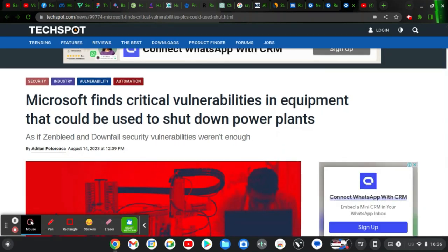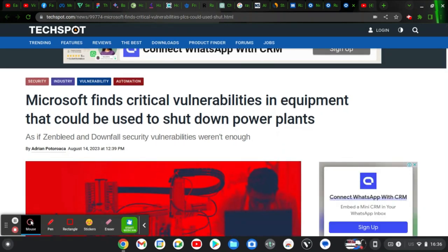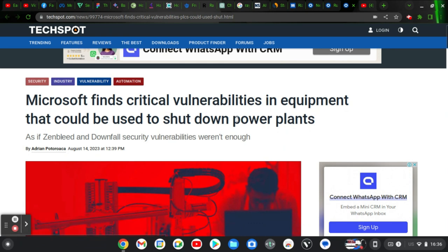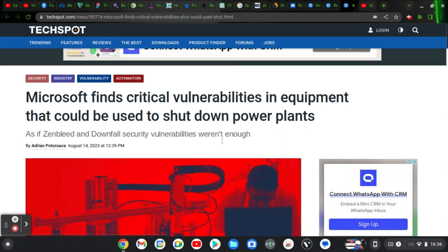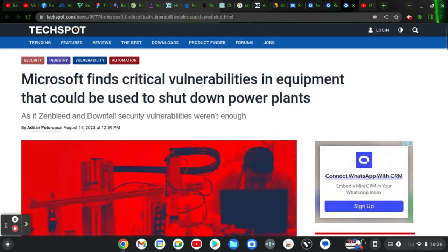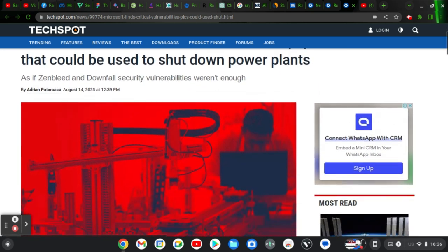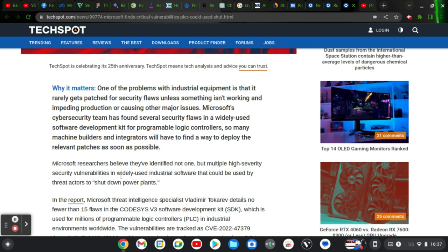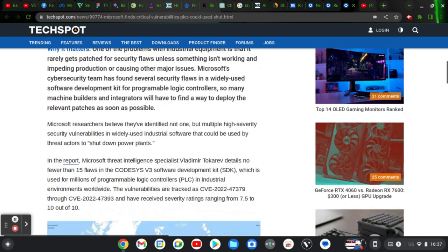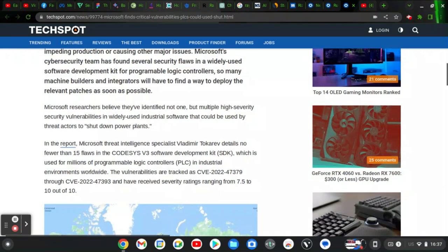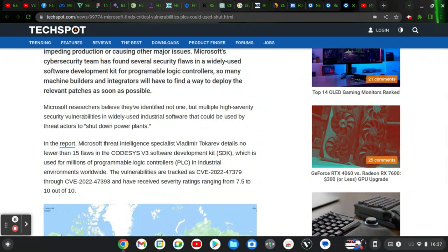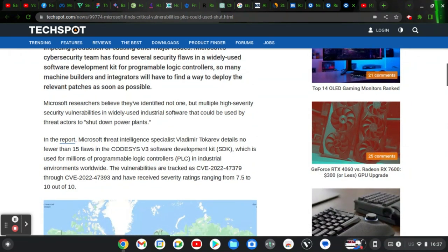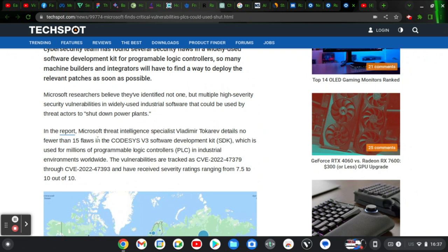Number one on our list is Microsoft vulnerability. Microsoft actually confirmed that it found a vulnerability in their equipment that could actually shut down a power plant. Microsoft further explained that it found a vulnerability and also knows the cause of this vulnerability. Microsoft researchers believe they have identified multiple high security vulnerabilities in widely used industrial software that could be used by threat actors to shut down a power plant.